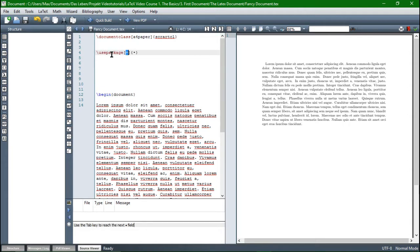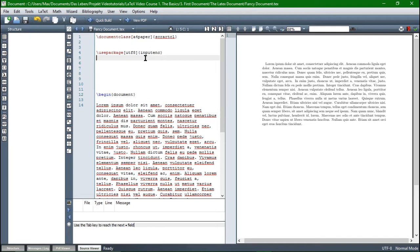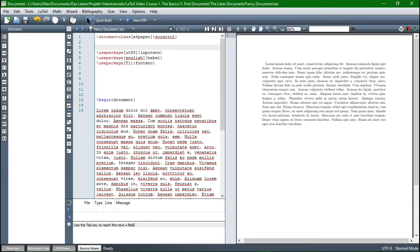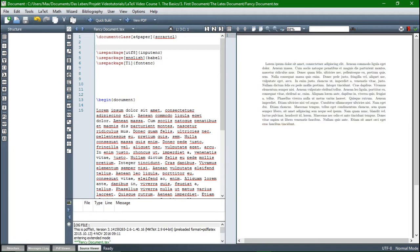We have the brackets and braces again. In the braces we select the package we want to include. The first package is inputenc, and in the brackets we introduce the option — in our case, utf8. Then we need two additional packages. The babel package with English language settings — of course, if you want to write in another language, go ahead and select another language. And the fontenc package with T1 settings. Now we can compile this, and it's working.